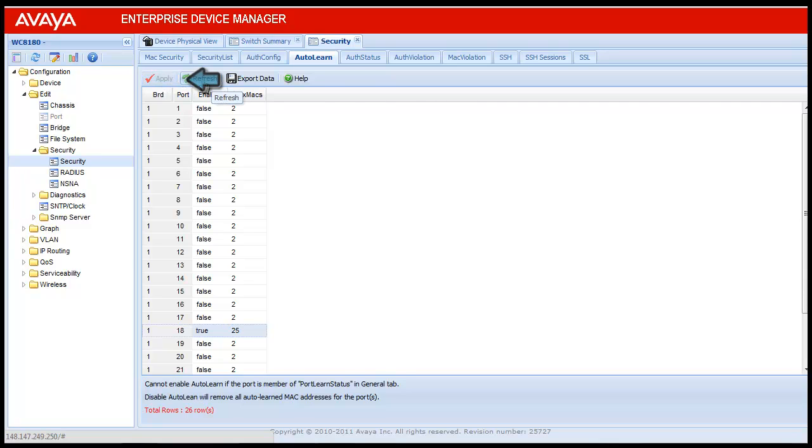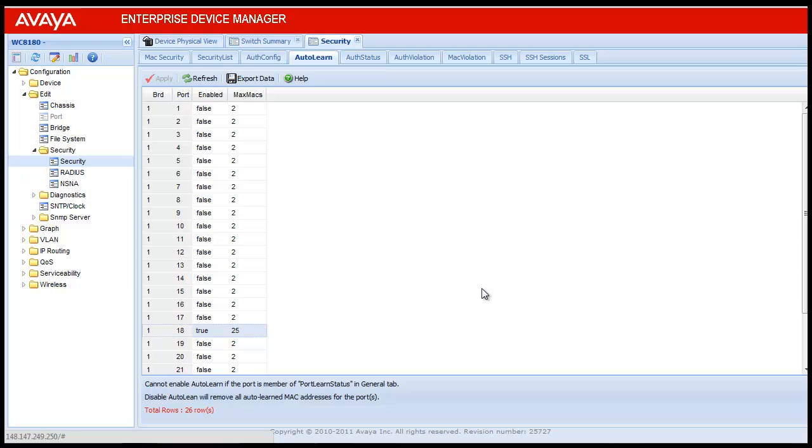This will change the Max Mac value to 25 for this port into this wireless controller. This is how we configure the auto learn on a port in Wireless LAN 8100 controller.